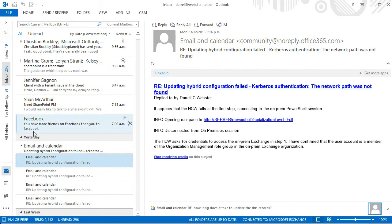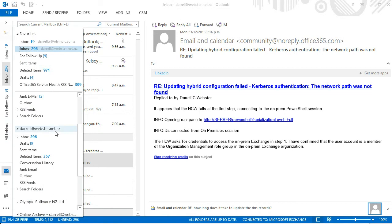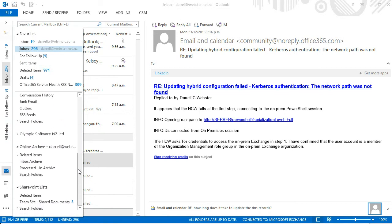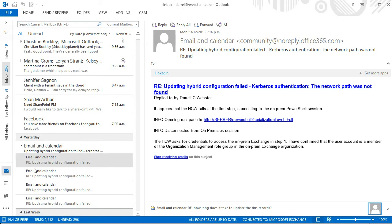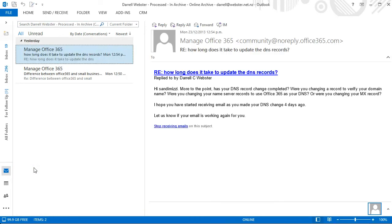Now where are those items? Let's have a look back on all folders. We're going to go look into the online archive. We now have a processed in the archive folder. As we move over there, we now have got the two items within the online archive.